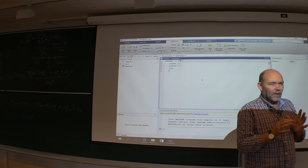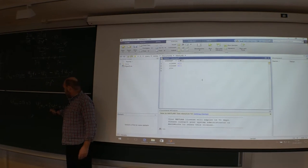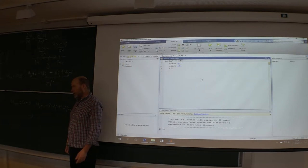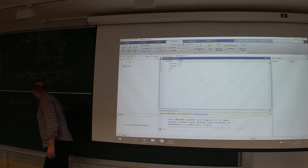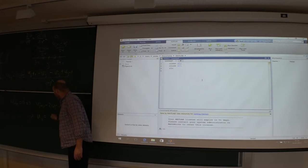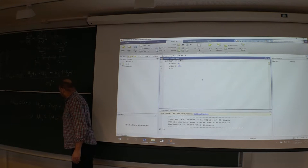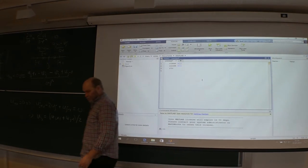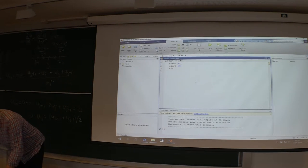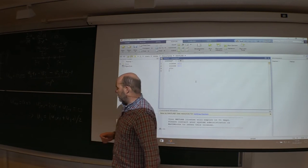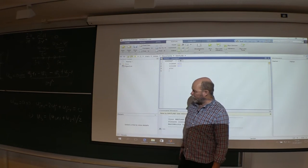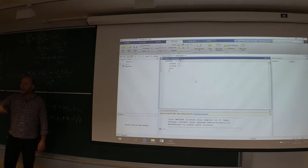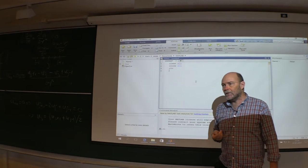Treat the center point as the only unknown, assuming you have the correct solution for the neighbors — which you don't, but pretend. Rearrange to get u_j equals the average of its two neighbors: (u_{j+1} + u_{j-1})/2. Of course this is not correct, but if we do this for all internal points over and over again, shouldn't we eventually reach the steady state? Let's try.